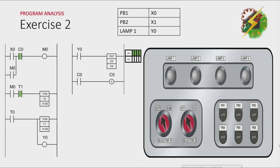Okay, let's have our program analysis. Let's press PB1. By pressing PB1, M0 here will turn on.